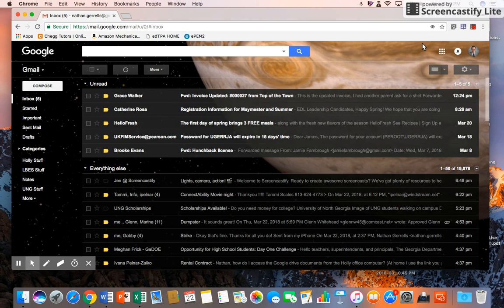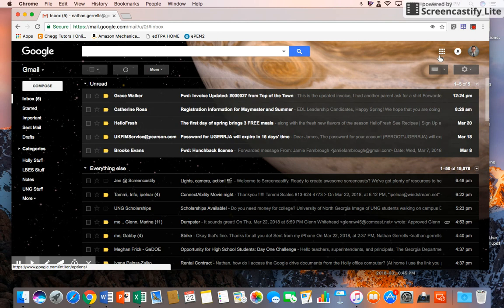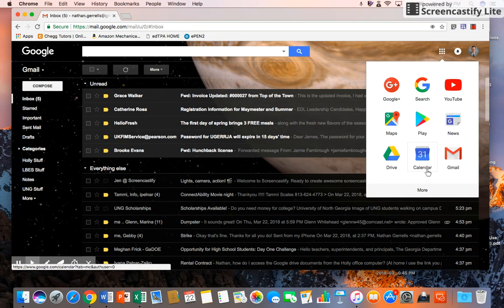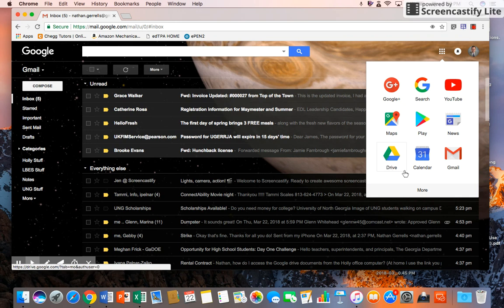From your Gmail account in the upper right-hand corner, you see this icon that's got these little boxes. That's called a waffle. If you open up the waffle, you can see all those things in the Google suite that are available to you, and one of those should be Drive.